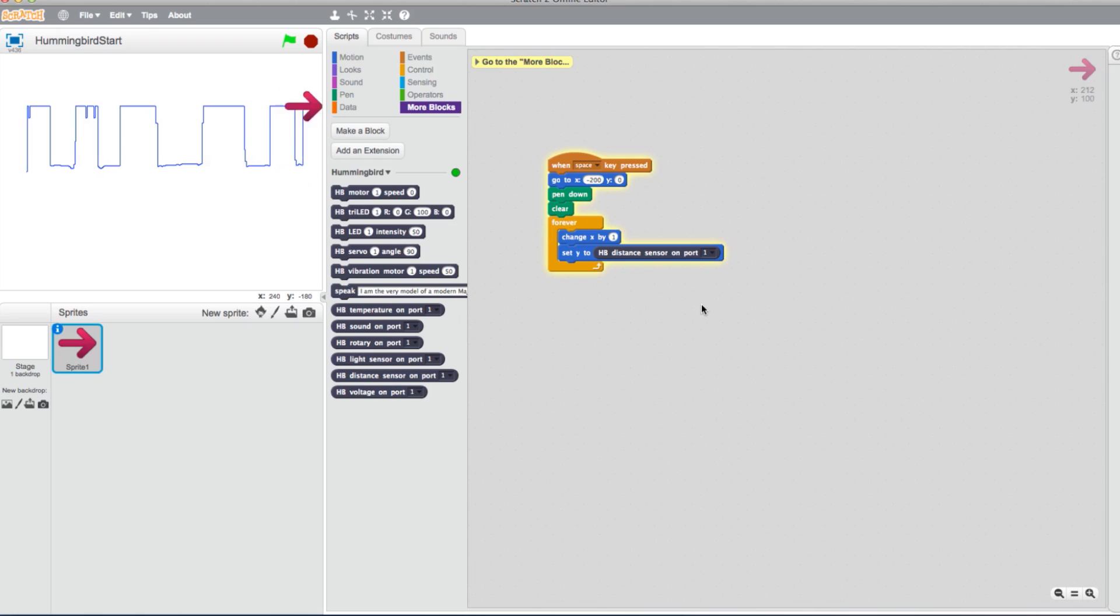But once the arrow moves as far as it can to the right, the program can no longer progress in graphing. We can change that with a few more blocks.